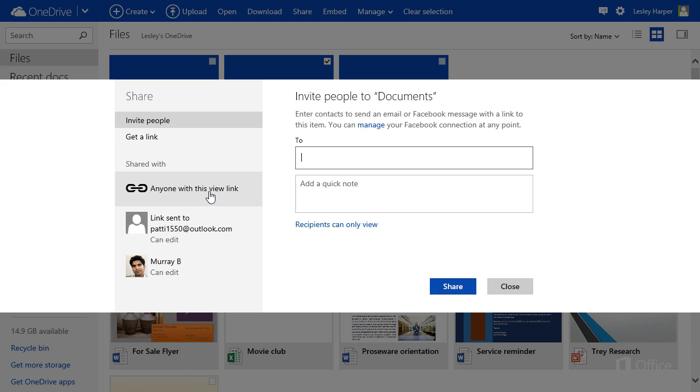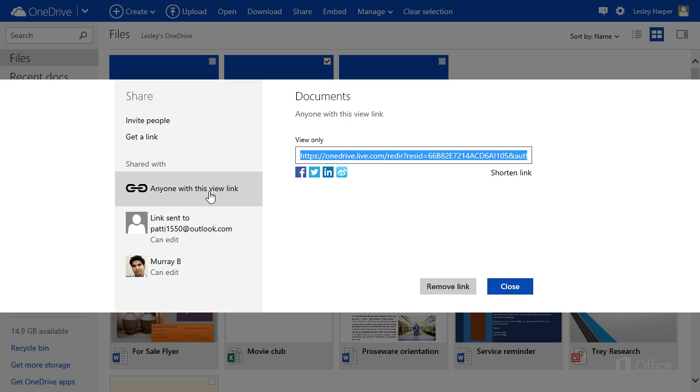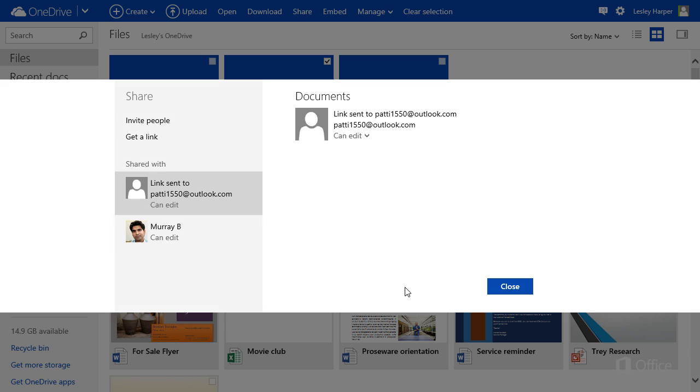If you select a link, you have a choice. You can click one of these icons to share the link on a social media site, or you can click Remove Link. After you remove a link, people will no longer be able to access your content.